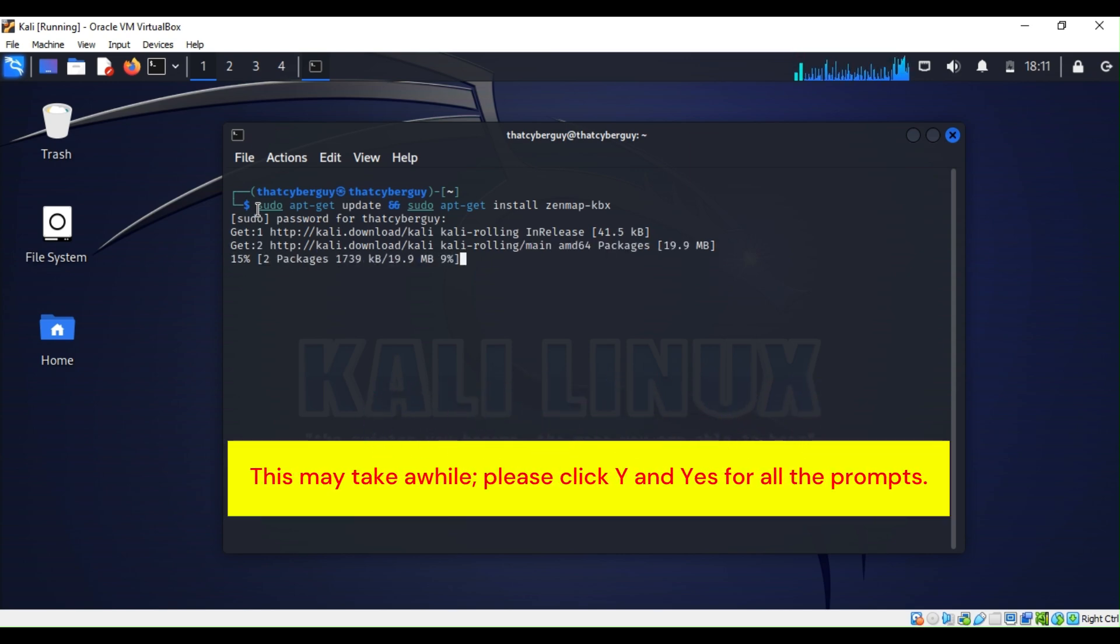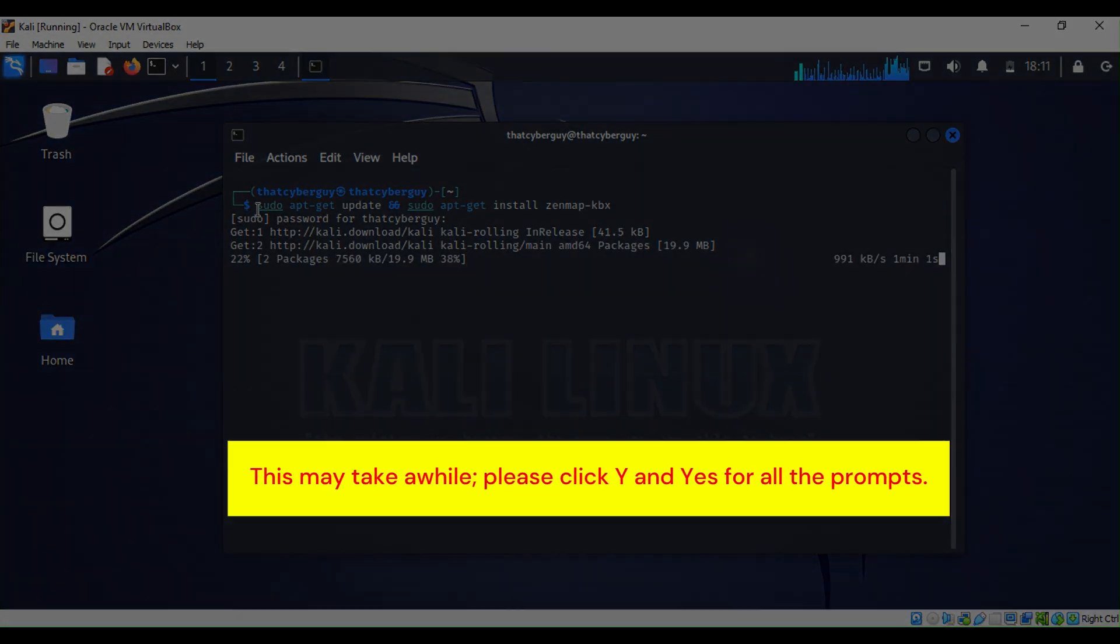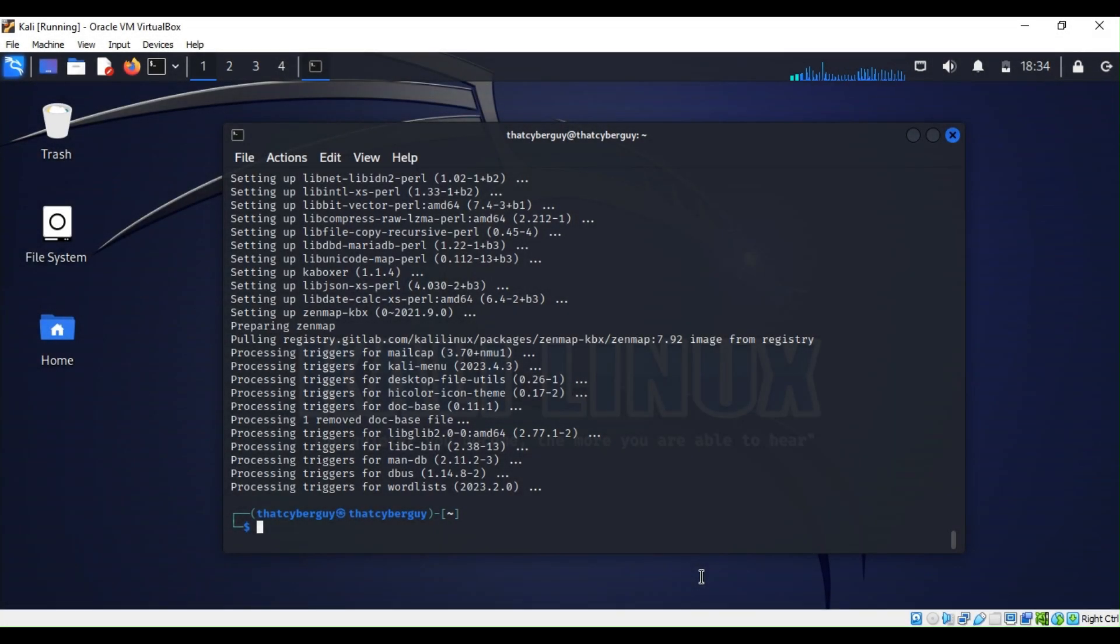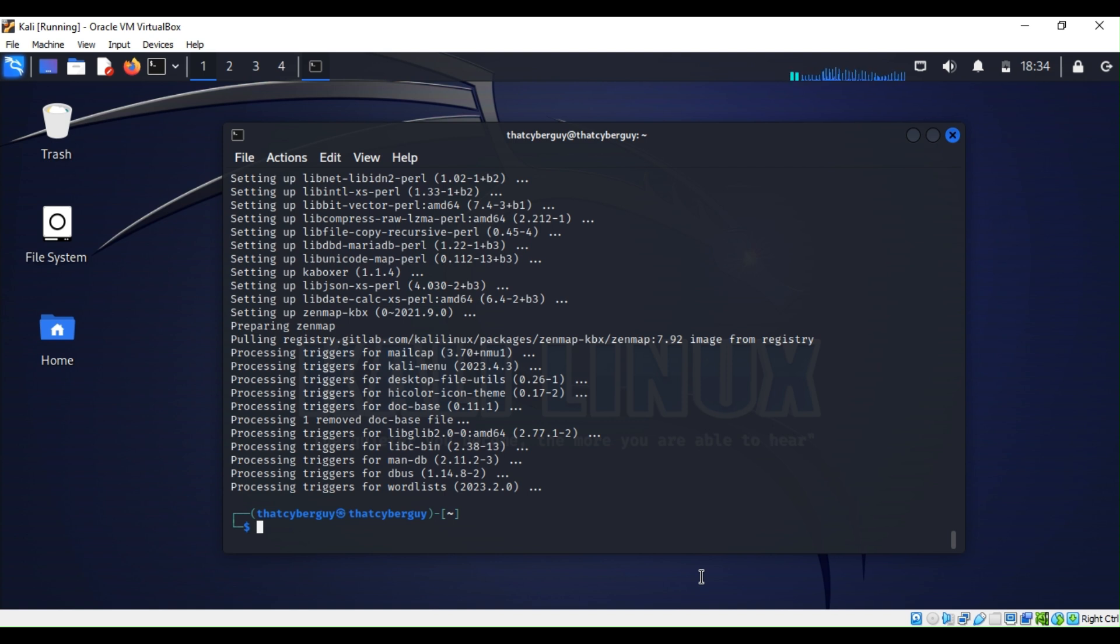Alright, our installation is complete. As you can see, it takes longer than expected because we upgraded the system and then installed Zenmap. If you want, you can just install Zenmap from the beginning, but it's always a good idea to upgrade and update your system.